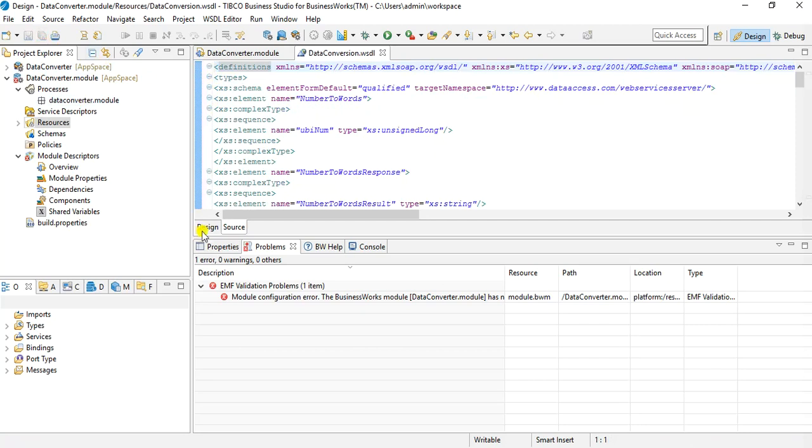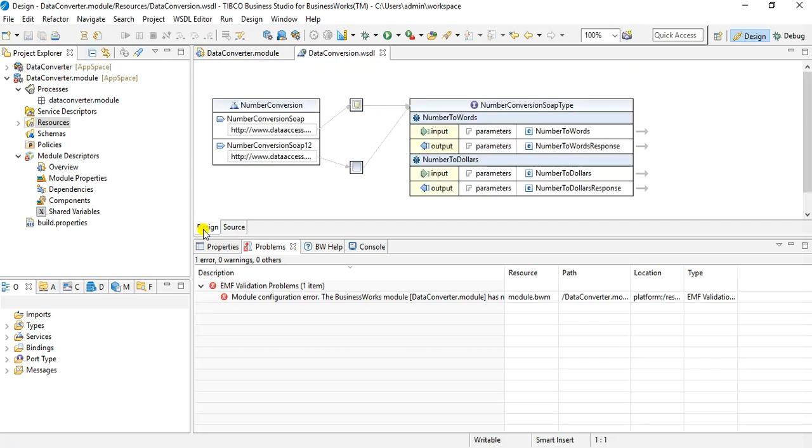Now if you go into the design tab, you can see that this publicly available web service has two functions or two operations: number to words and number to dollars. For our tutorial we will just use this number to words operation.